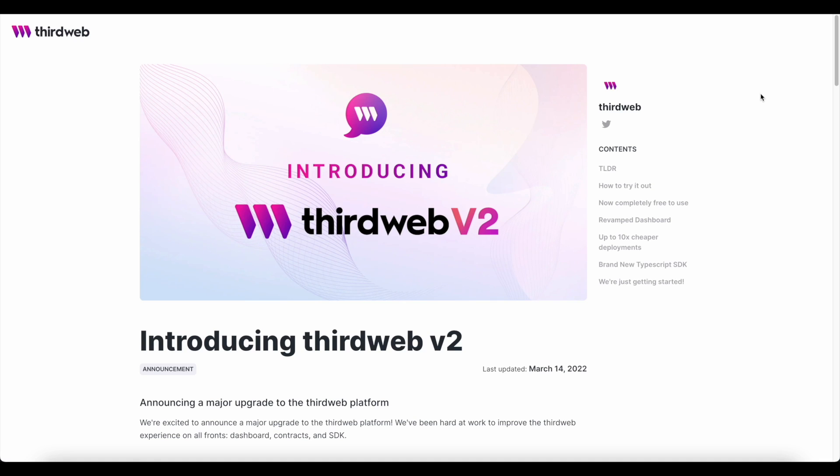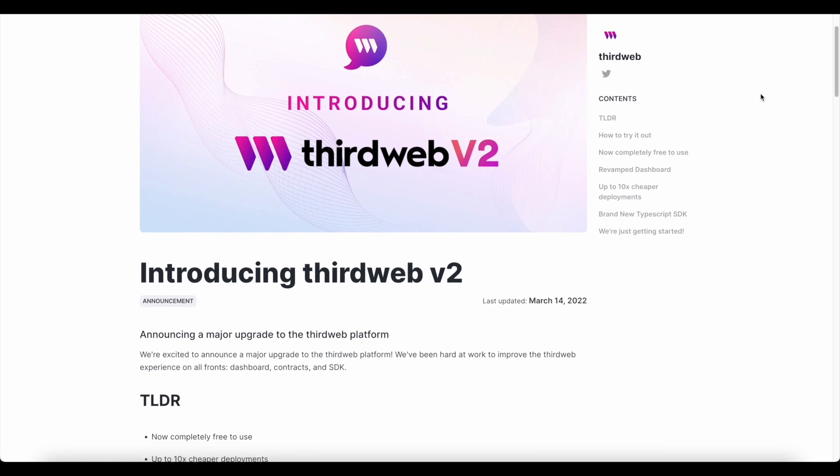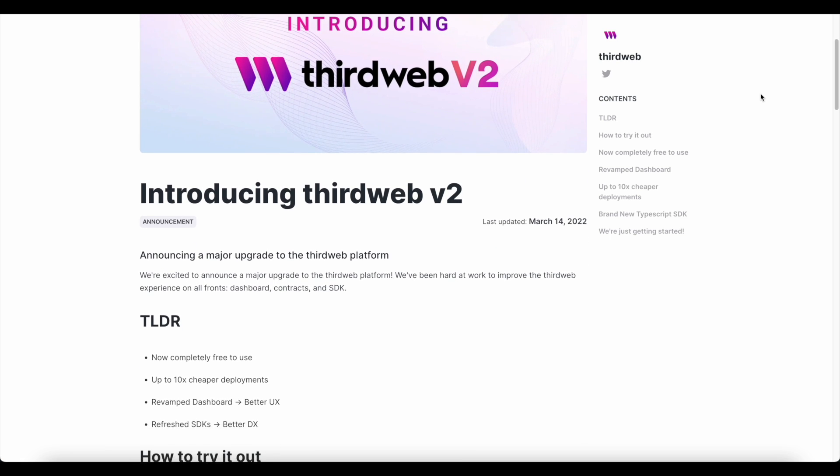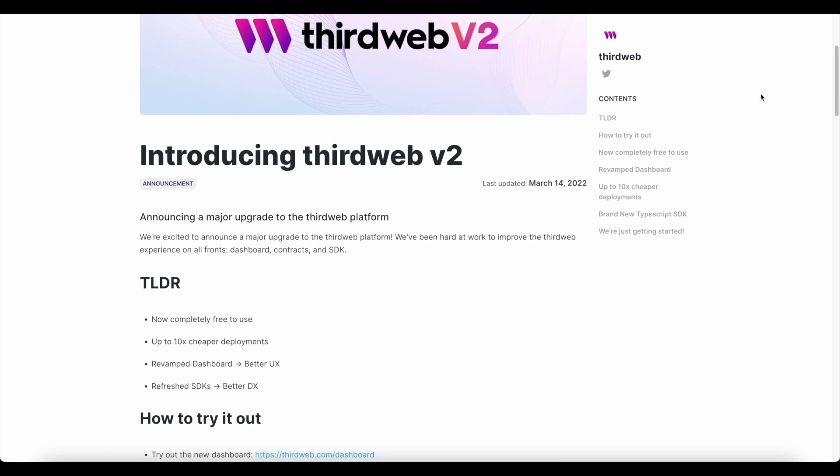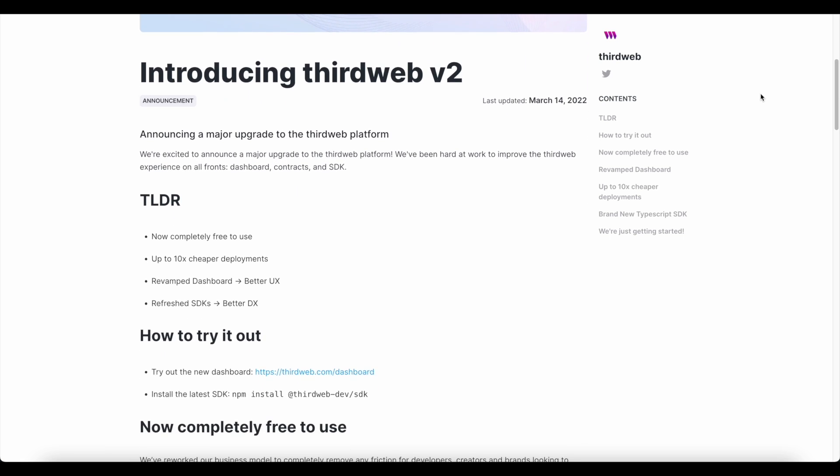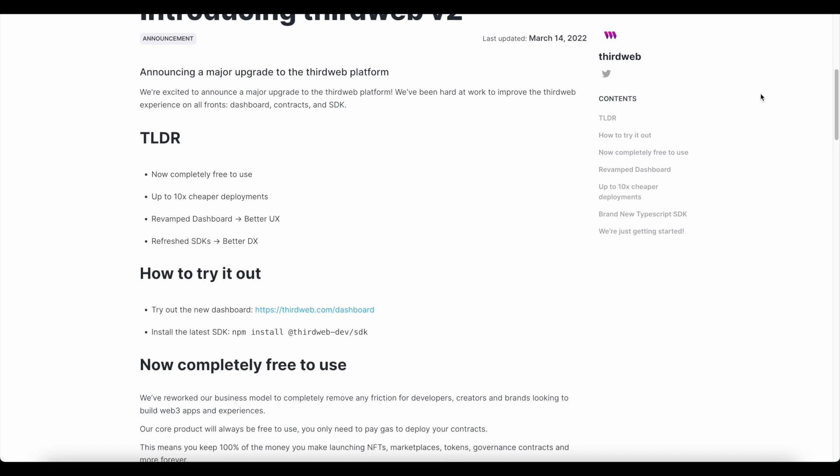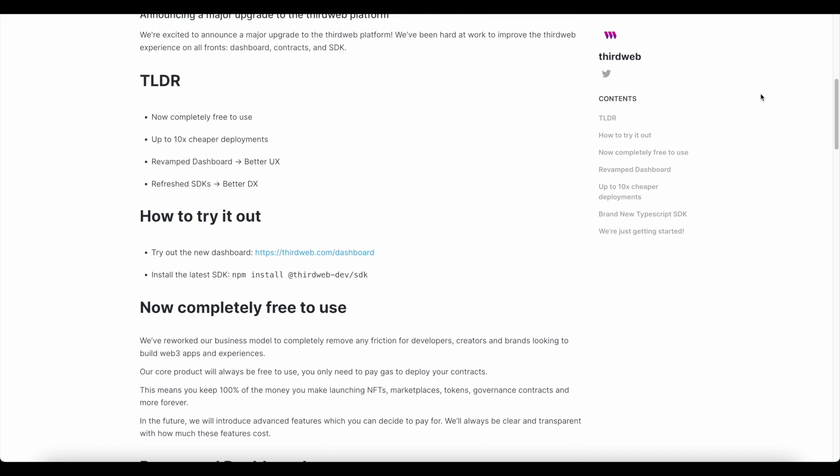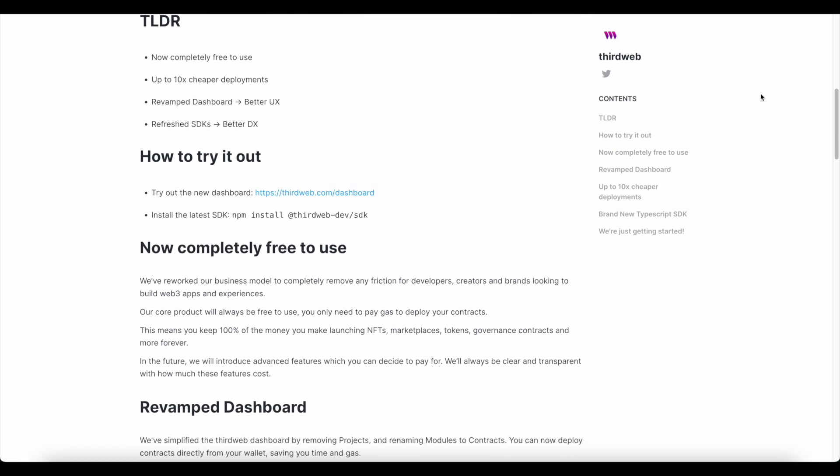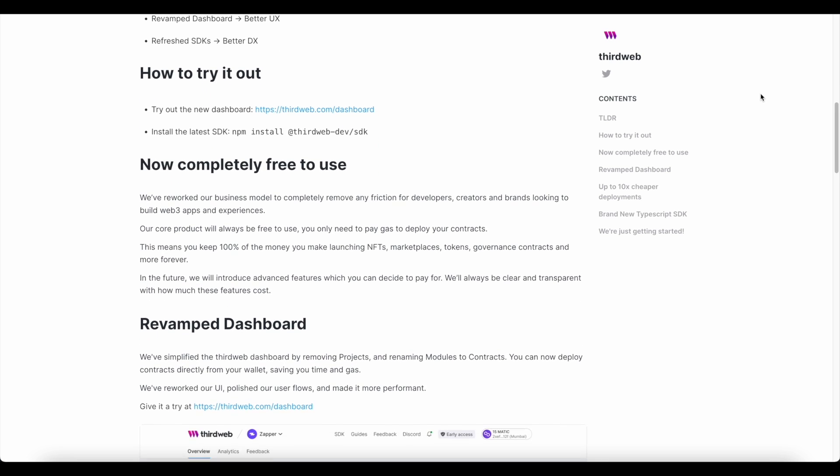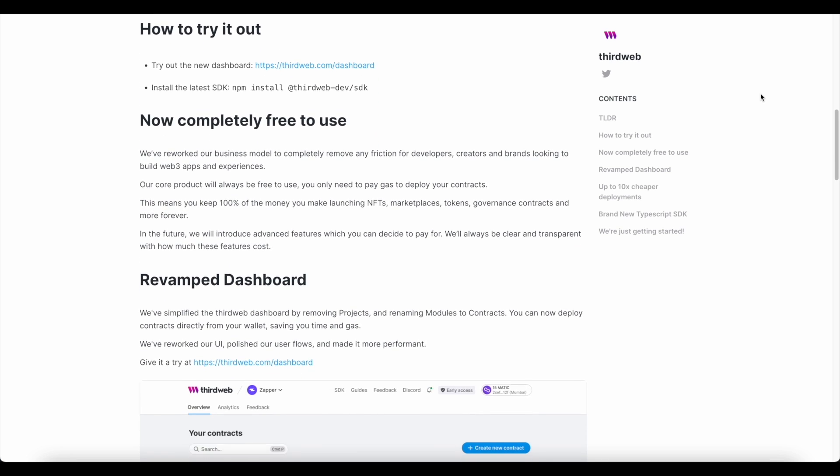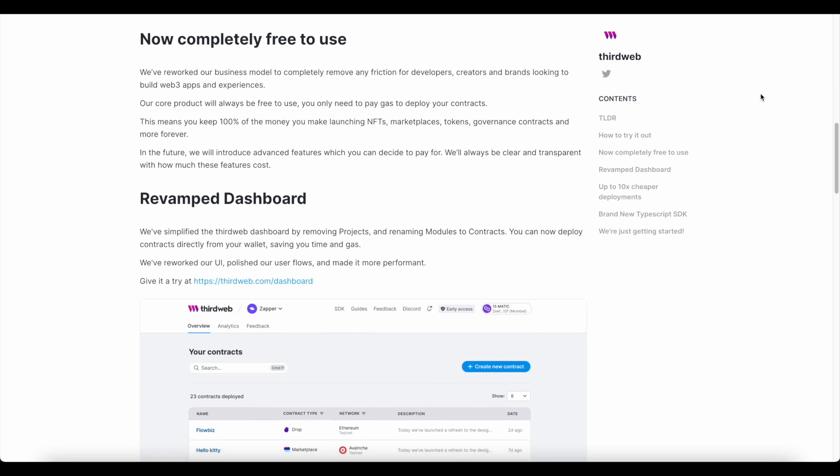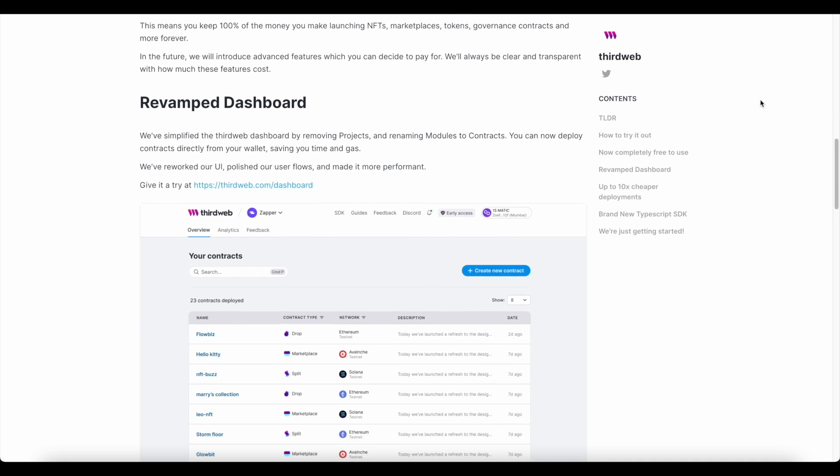As I mentioned, ThirdWeb version 2 has a ton of updates, and I can't possibly cover every single thing today. So if you do want to read all the fine print and look at our most recent blog post, I will include a link in the description of the video. Otherwise, here are my four favorite updates about ThirdWeb version 2 that I'm going to highlight today as part of this drop.